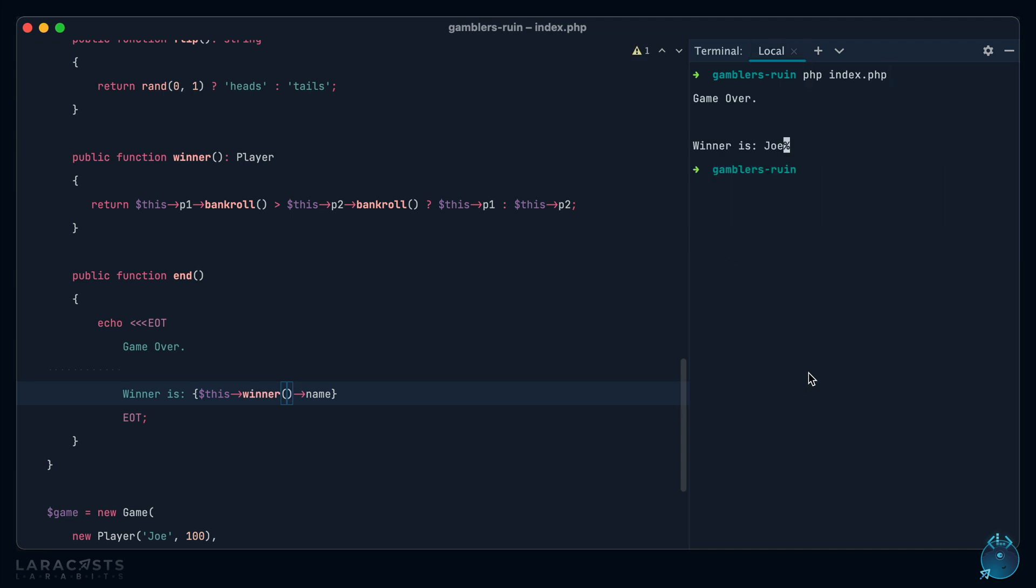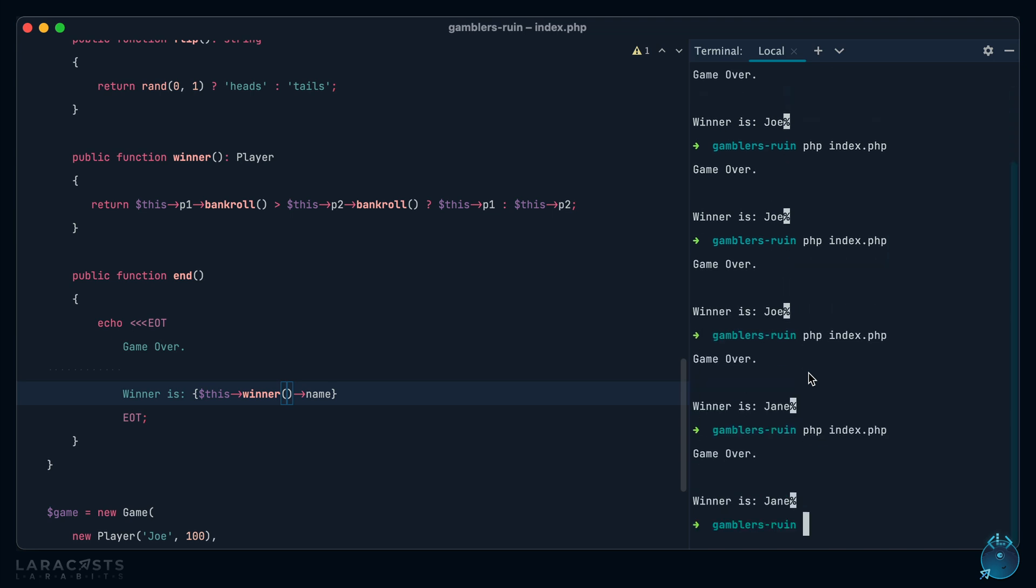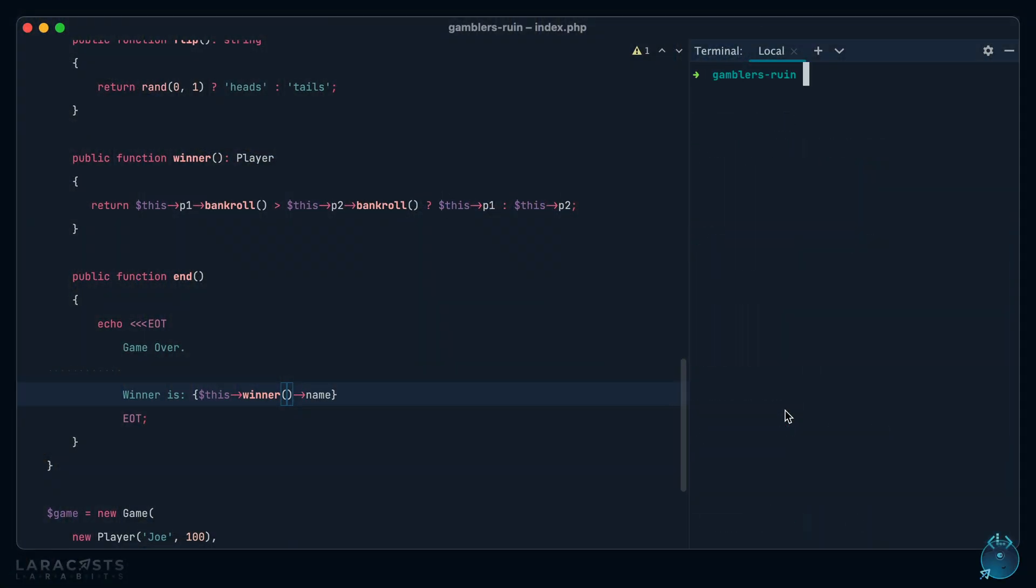And it looks like Joe won. And if we keep running it, eventually, come on, Jane. There we go. She won a game. And of course, it's effectively random. 50-50. And even if Joe won 99 times in a row, of course, that would have no bearing on the results of the 100th coin flip. That's something that's unrelated to Gambler's Ruin. It's another one, I think, called Gambler's Fallacy. And that's just the general idea that past performance has no bearing on future performance. So even if Joe wins 99 times in a row, it's irrelevant to the next coin flip. It's still going to be 50-50.